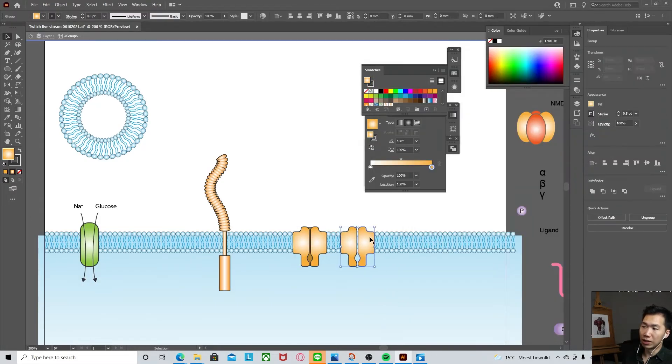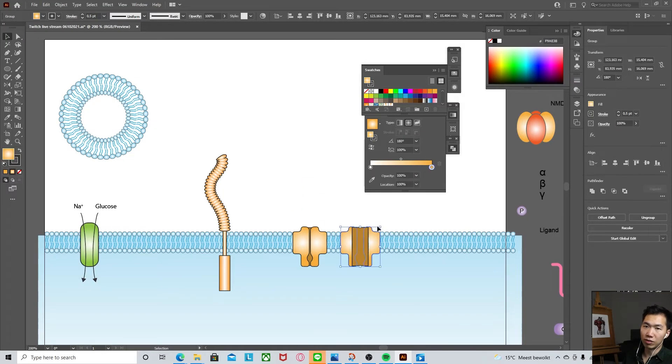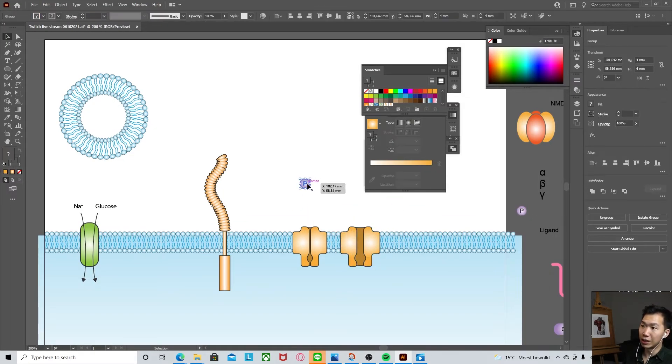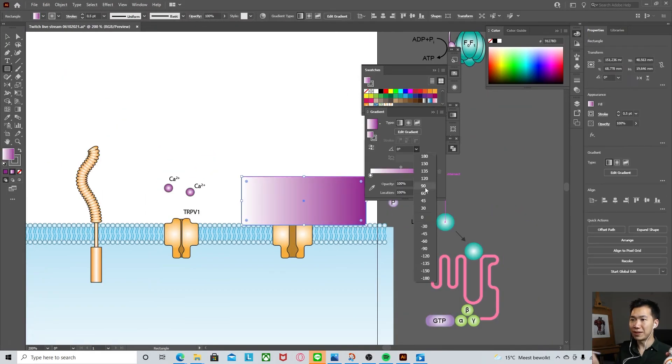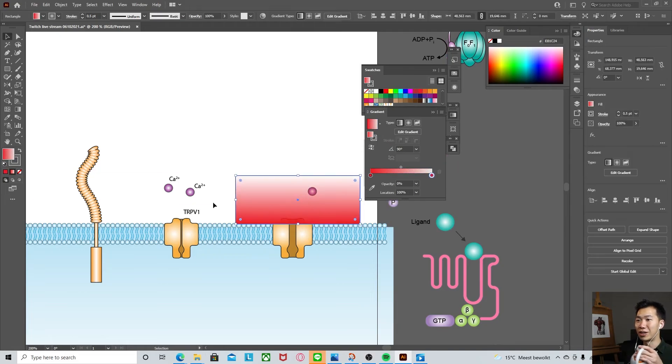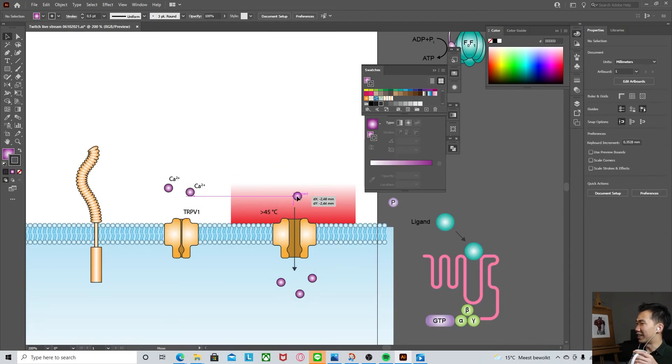When the temperature is over 43 degrees, then the ion channel will be opened. And that's how you draw the Nobel Prize winning receptor. Please give a thumbs up and also subscribe to DrawBotMed for more of my videos. I'll see you there.